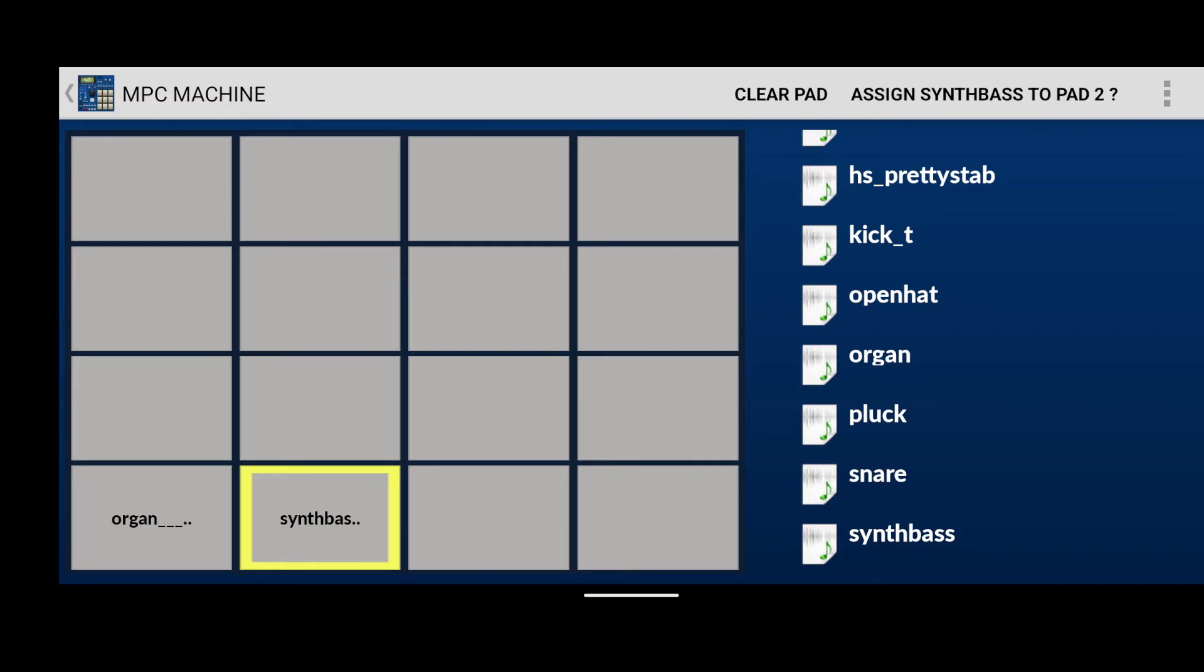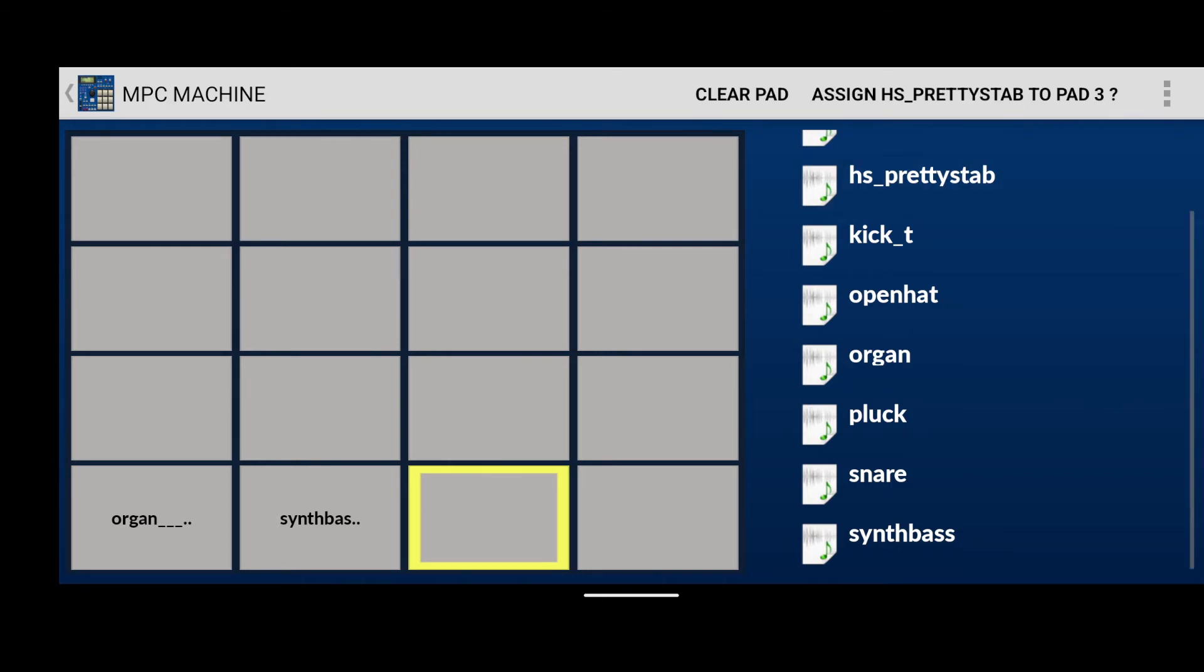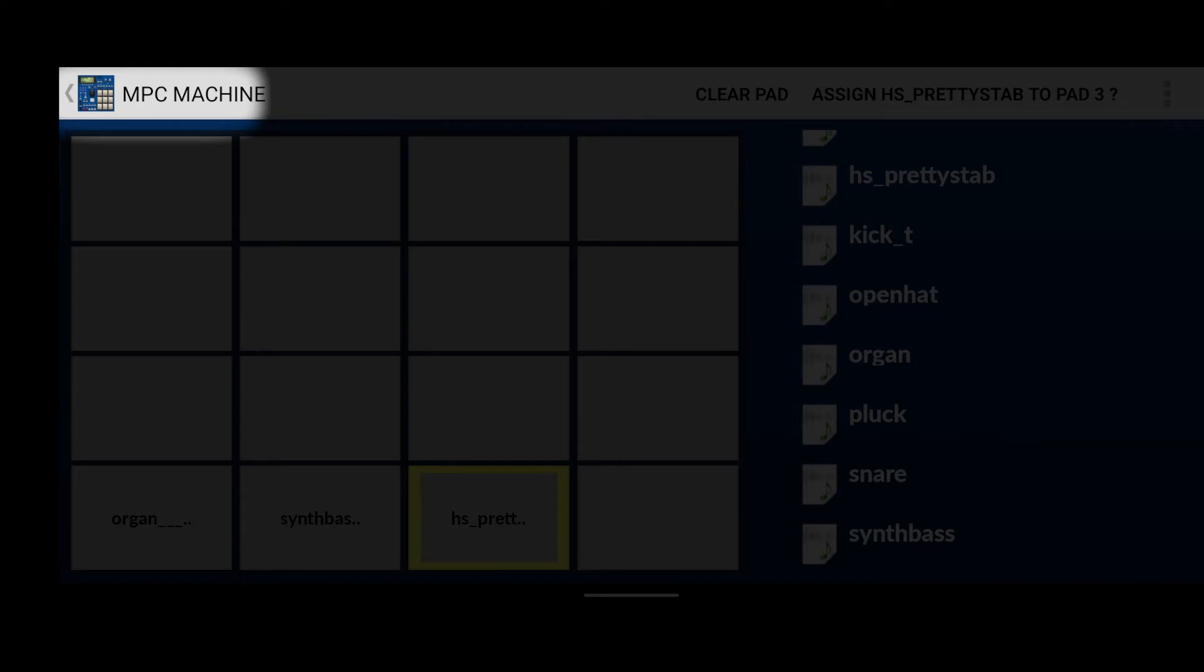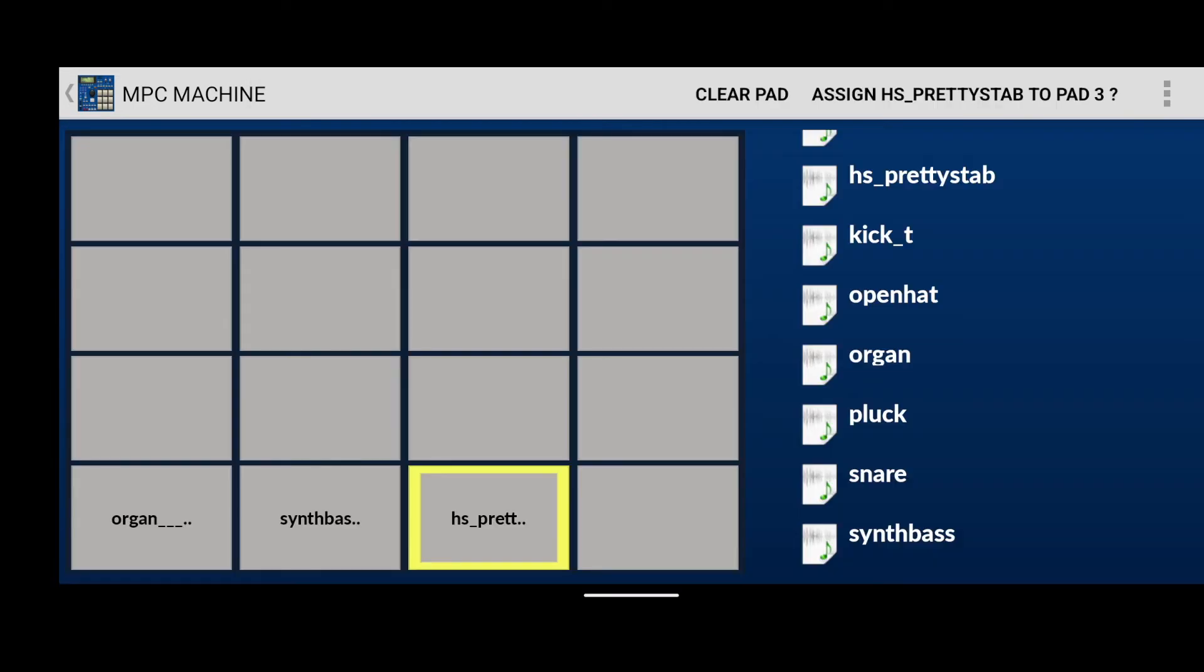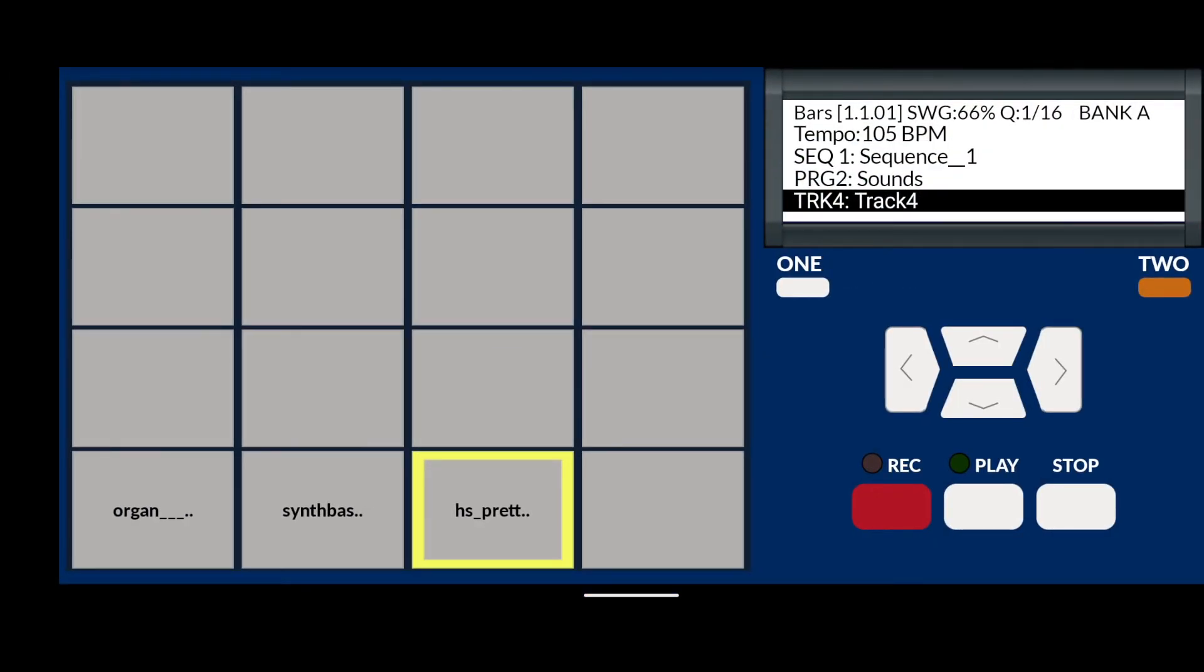Now click on pad number three and look for a sound called HS Pretty Stab. Now click assign to pad. It's that simple. Exit out of the sample select screen by pressing the back button. This brings us back to the main drum machine screen.